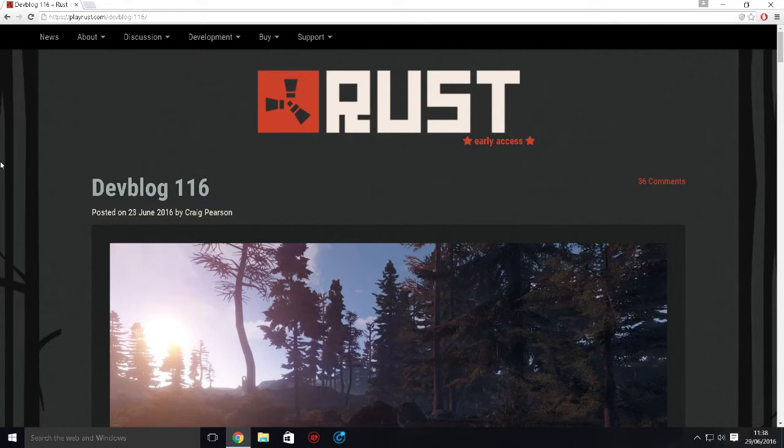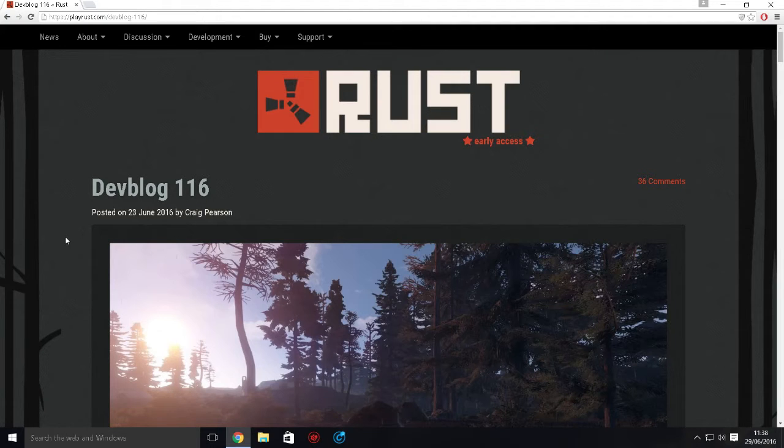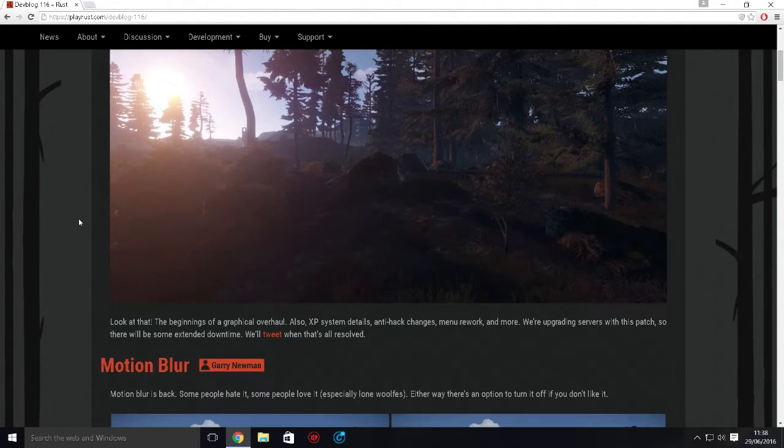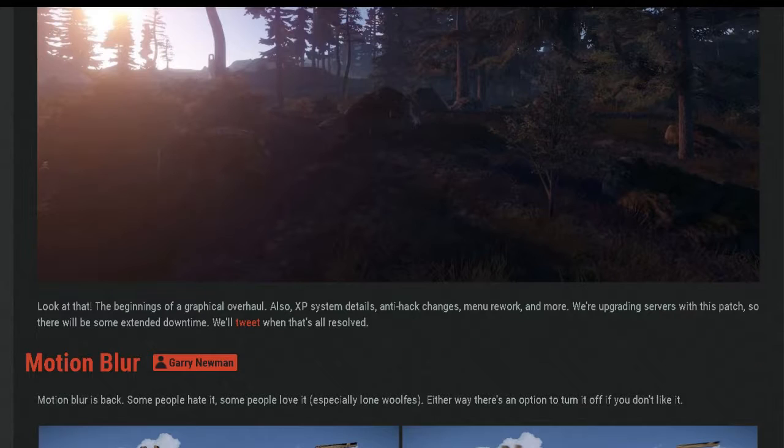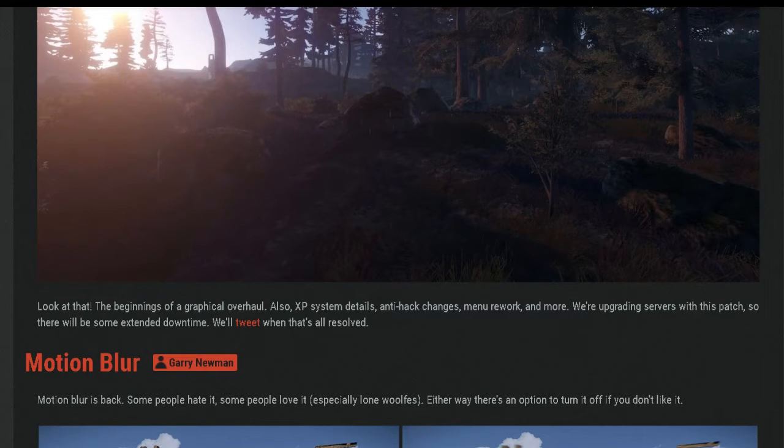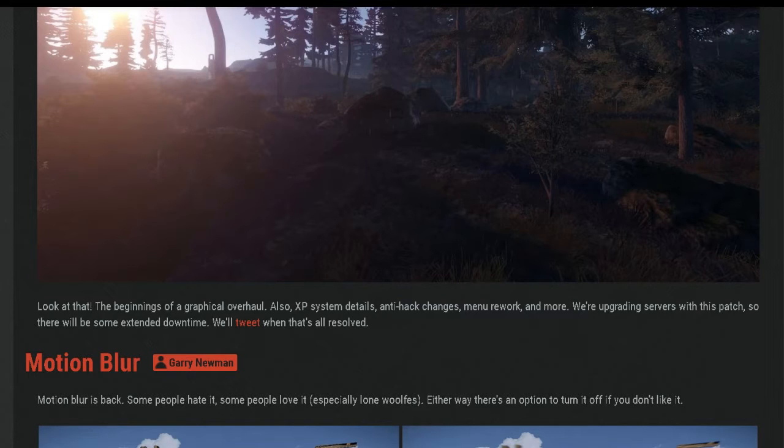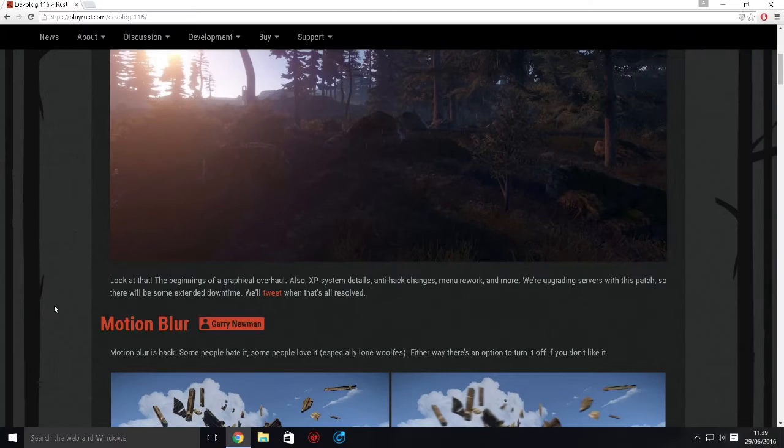We're going to be expecting a lot from this new update. This is Devblog 116. I'm not sure what the update number is, but this is on the Rust playrust.com website. Let's go through some of the stuff. There's going to be a graphic overhaul of the whole thing, also an XP system, anti-hack changes, menu rework, and more.